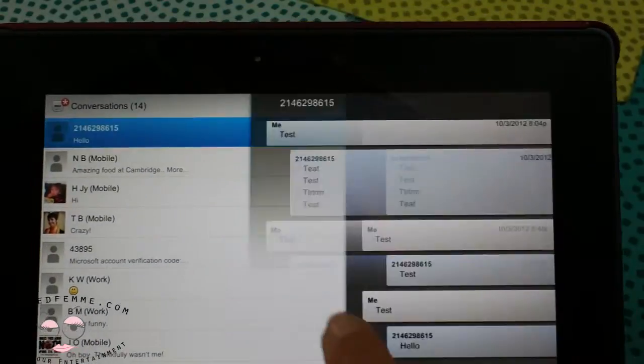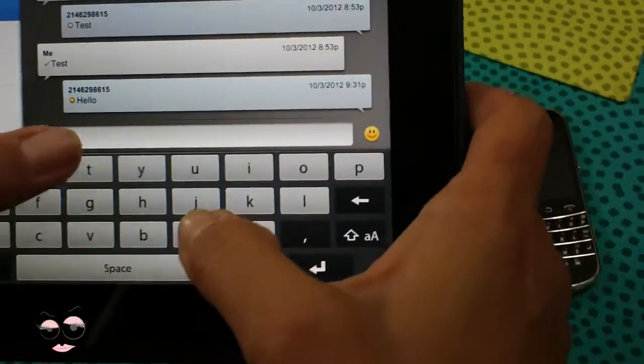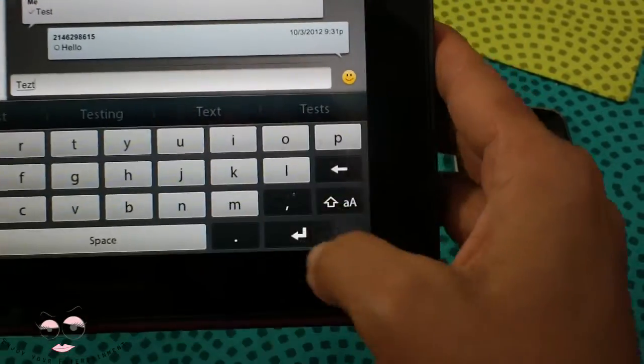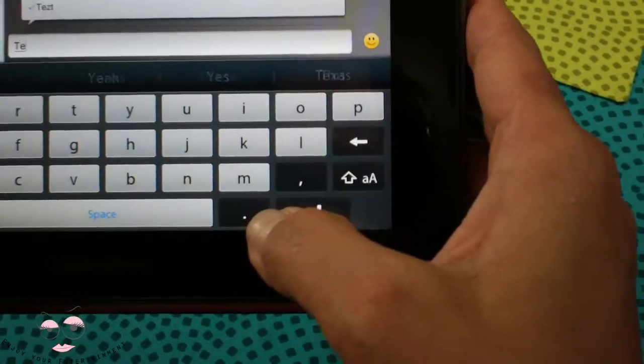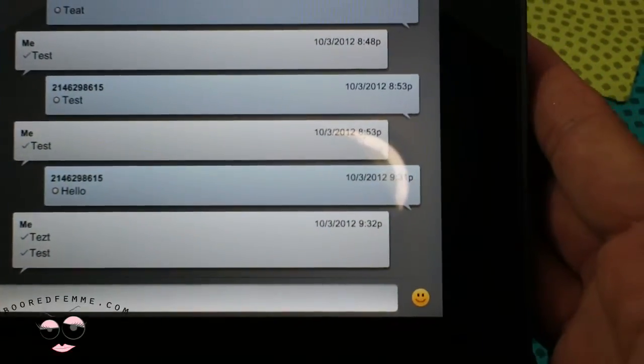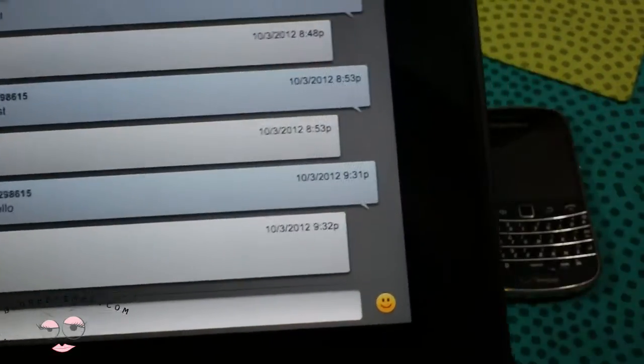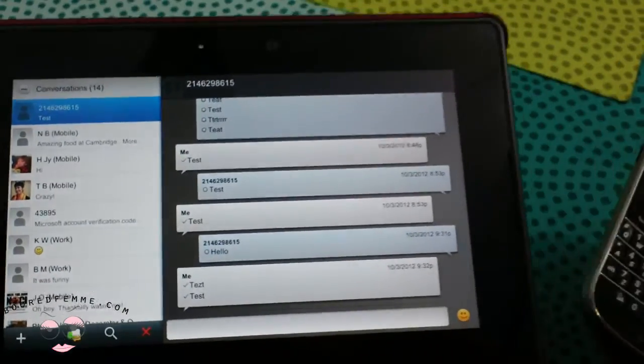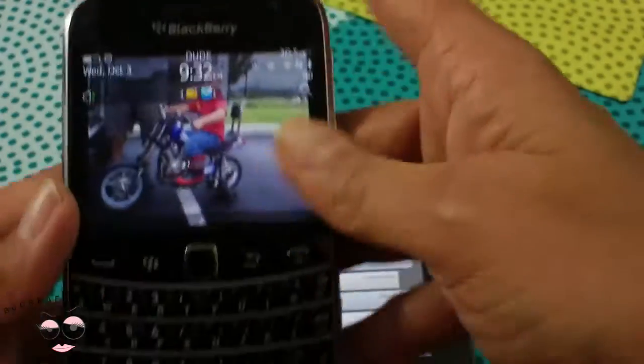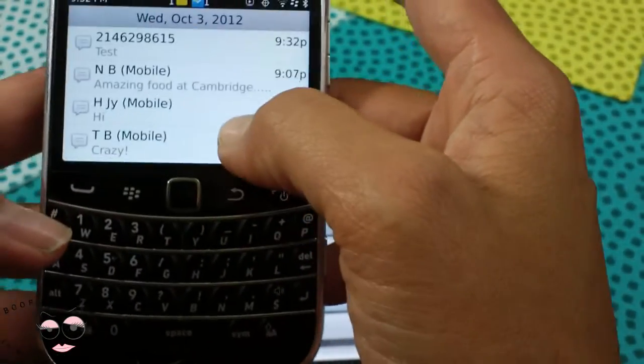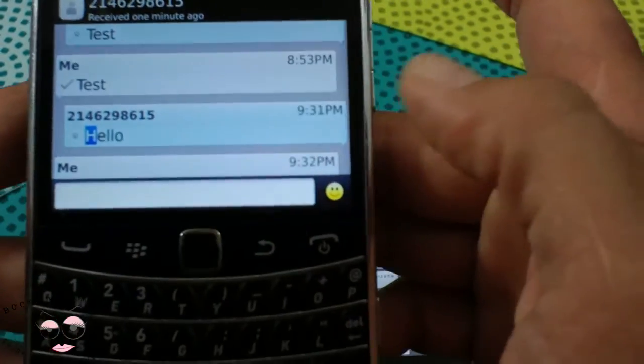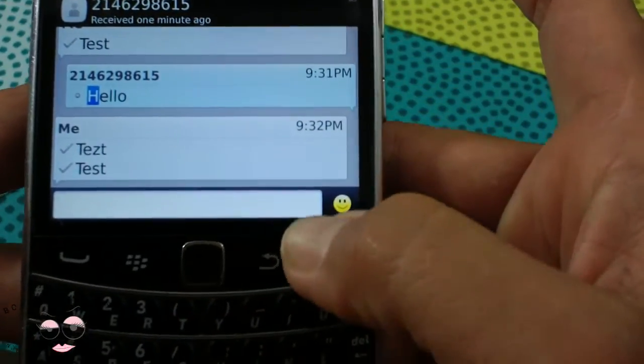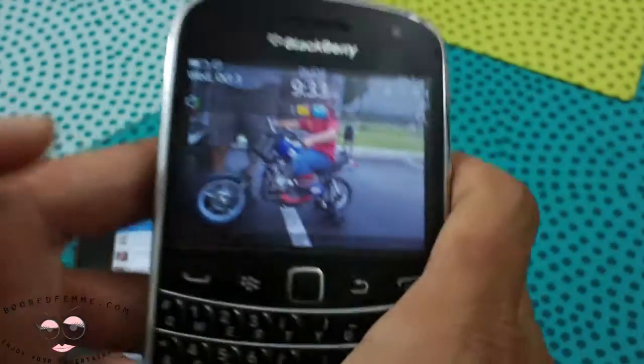I have a little test text message and if I reply, test, and it came through on my test device. But if you actually take a look at the phone, the actual BlackBerry, you'll see the same text message thread. We had the hello and just a couple of seconds ago I sent the reply back, test and test. So it seems to be working great.